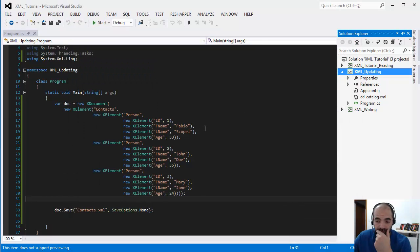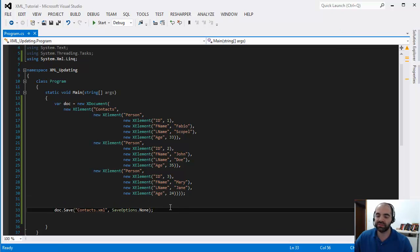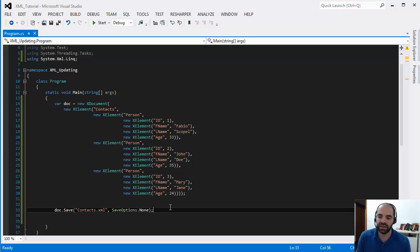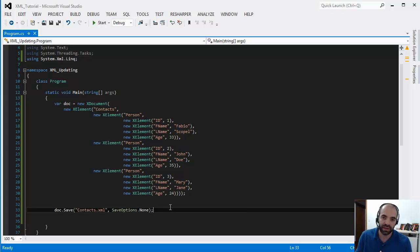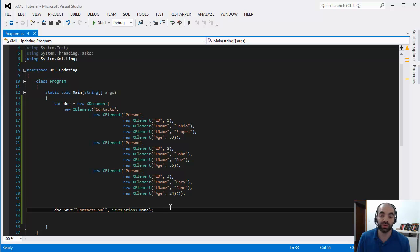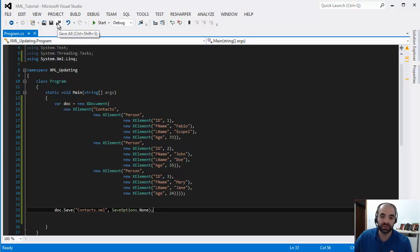So this is a very simple way to create an XML file hard coding the values, hard coding the tags. This is not ideal. What is ideal is when you have a collection of objects and then you can explode that collection into an XML file, and that's what we're doing on the next video because that's more real world. Stay tuned, watch the next video, subscribe, and please like the video. See you soon, bye.